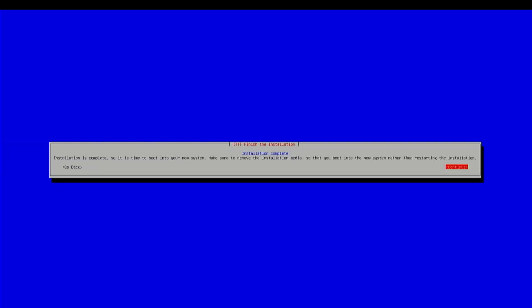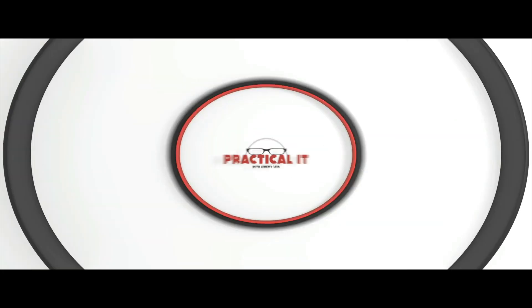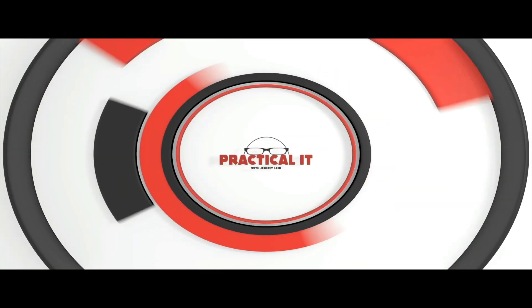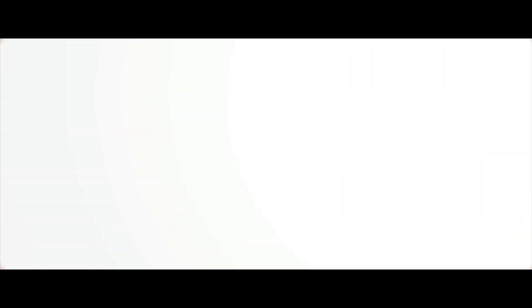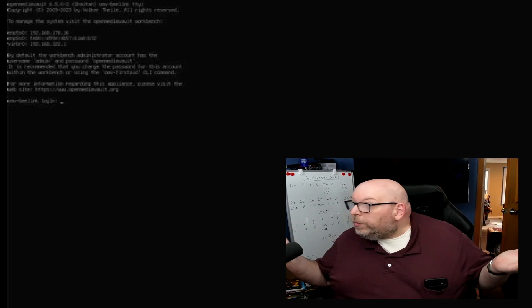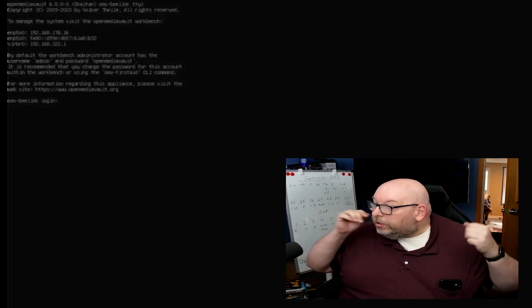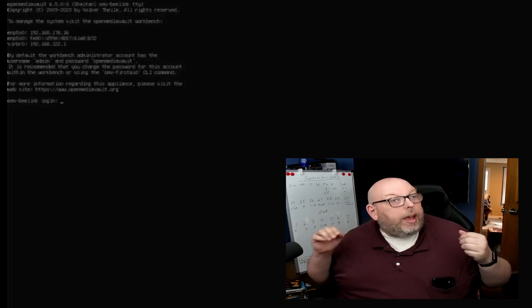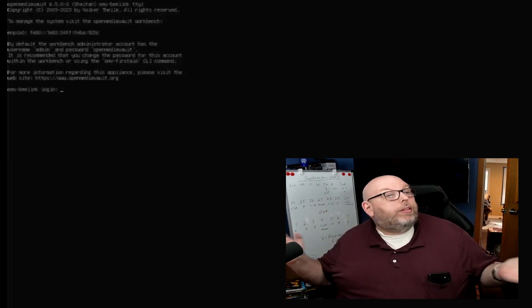Installation complete. Continue. And in a moment here, we will be pulling out the USB stick and hopefully getting to a command prompt. Alrighty.